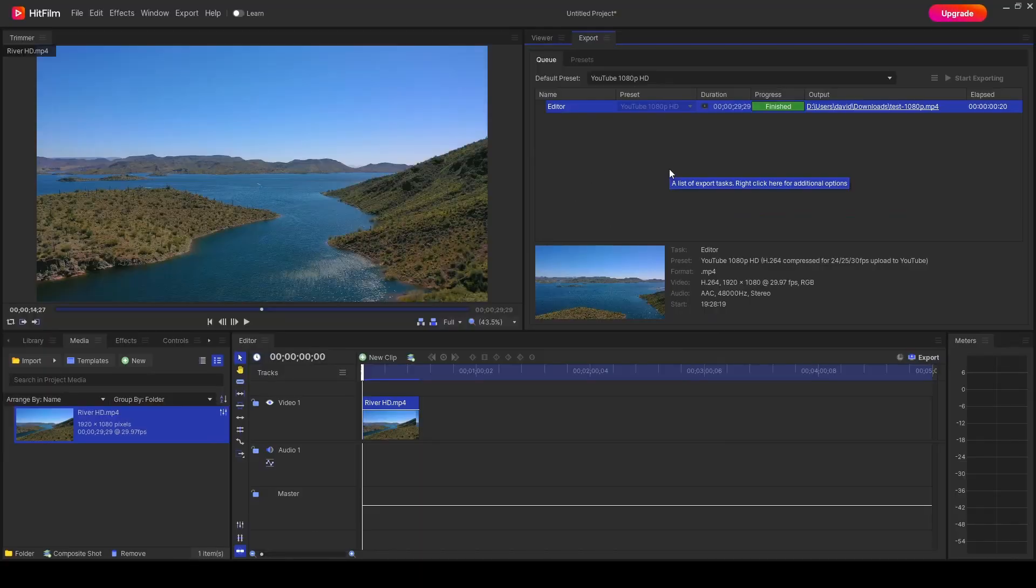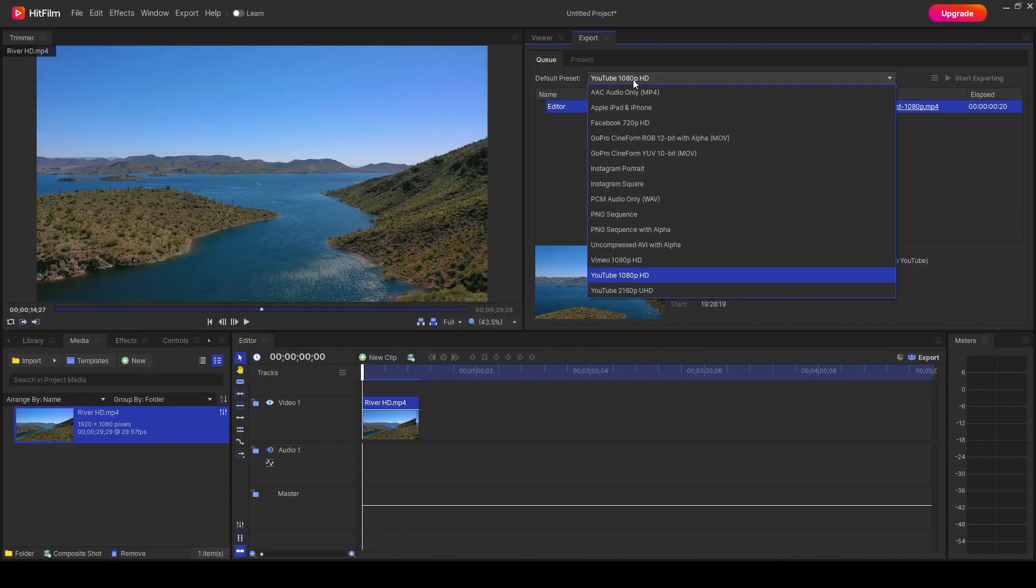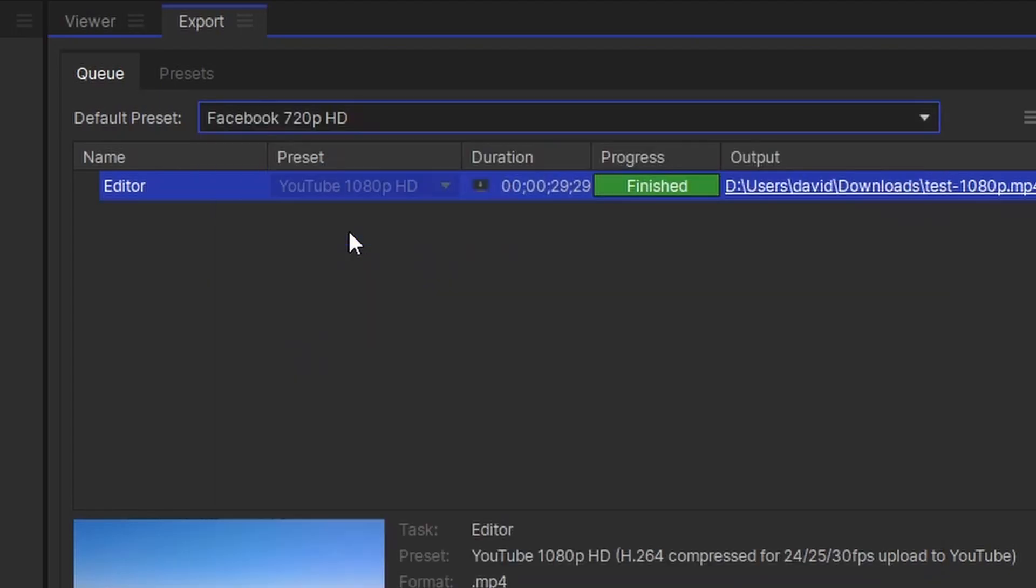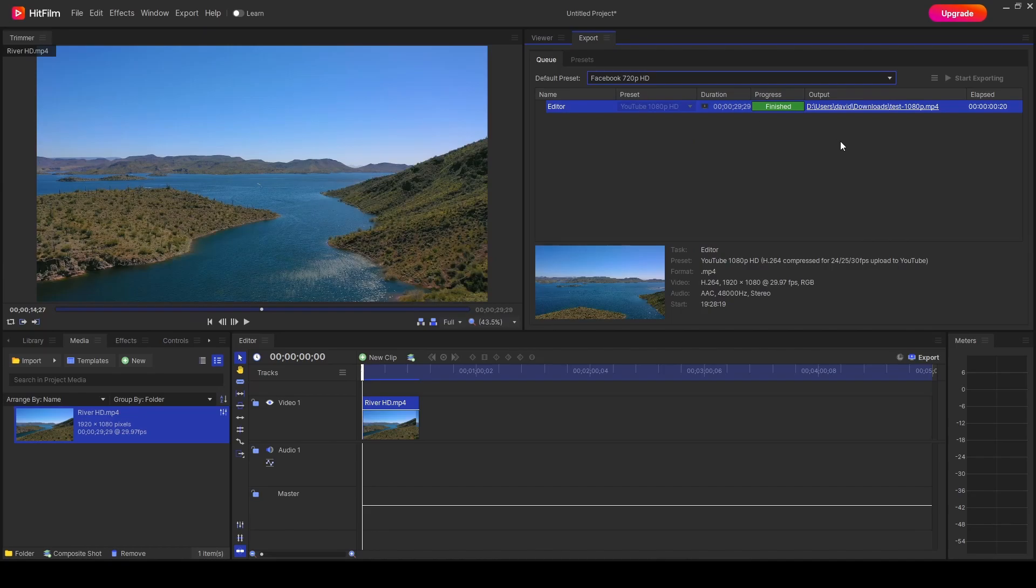What we're now going to do is we're going to change this default preset. So if we lower it to Facebook 720p HD, so something that's not full HD, and we press export again,